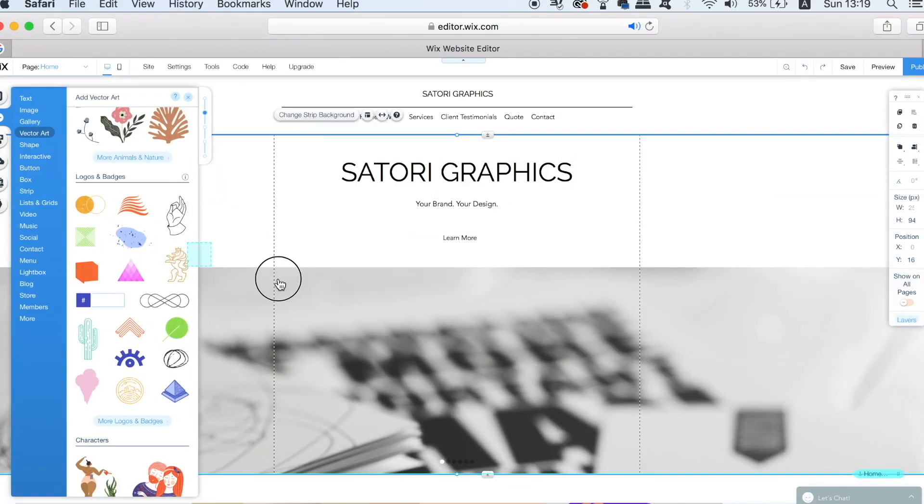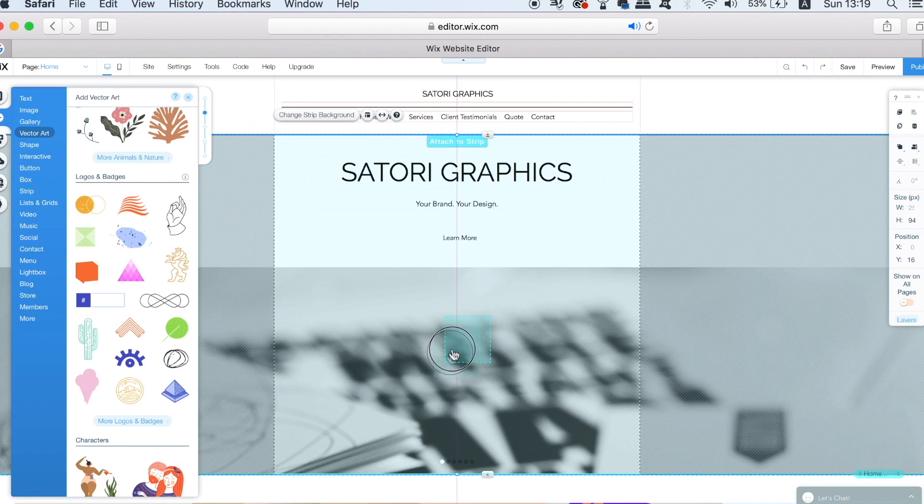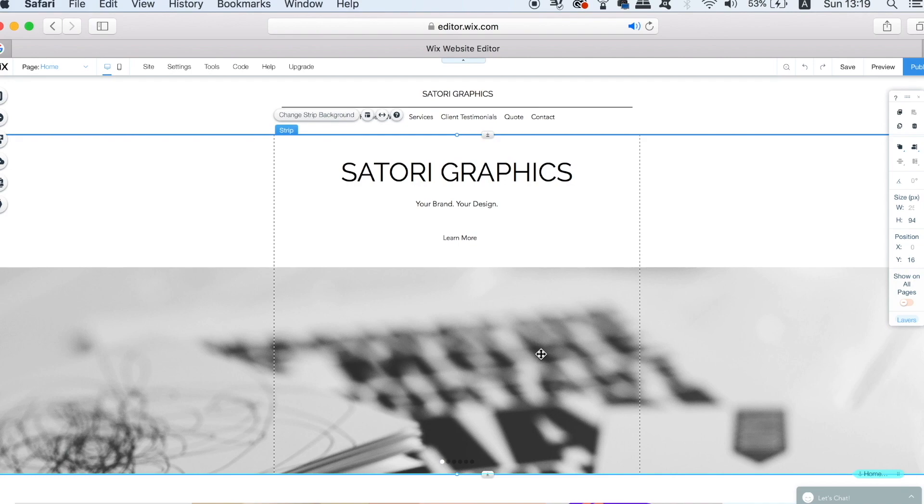Once you do find one, simply click and drag it onto your website. Wix's web builder offers you purple guides telling you when objects are central and aligned.